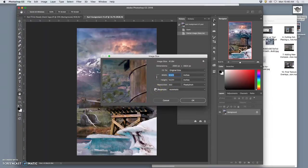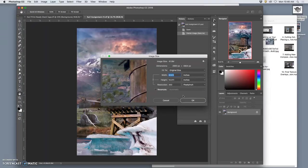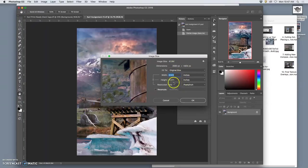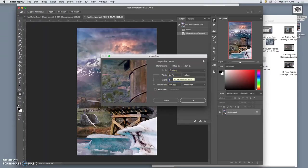I would uncheck resample. It's good to have this in the video. By unchecking resample, I can change the physical dimensions without changing any of the pixels. So it will keep its same pixel dimensions. But I can say I need it to fit within 8x10. So I only want it to be 9 inches tall. And it will automatically make it then 5.5 inches wide.